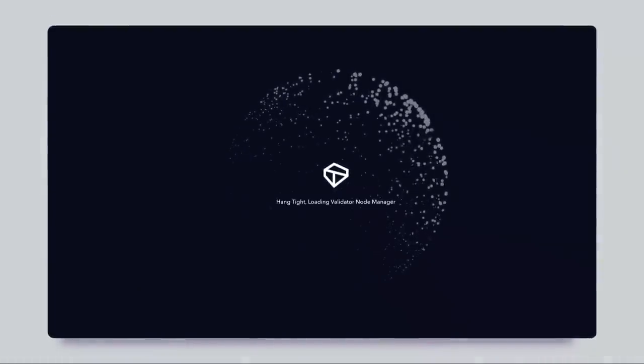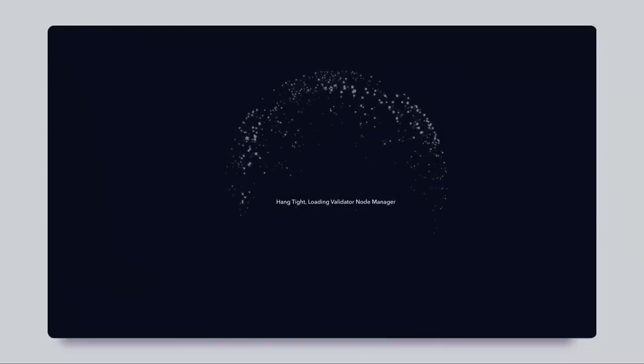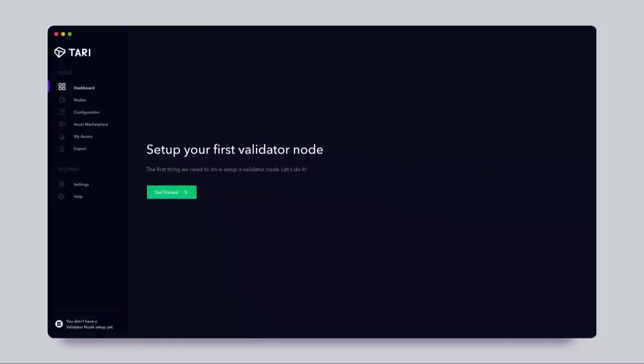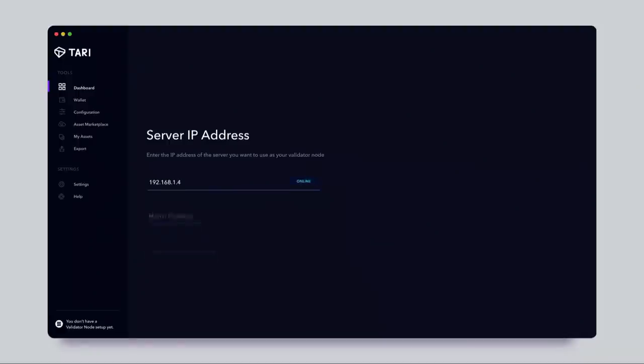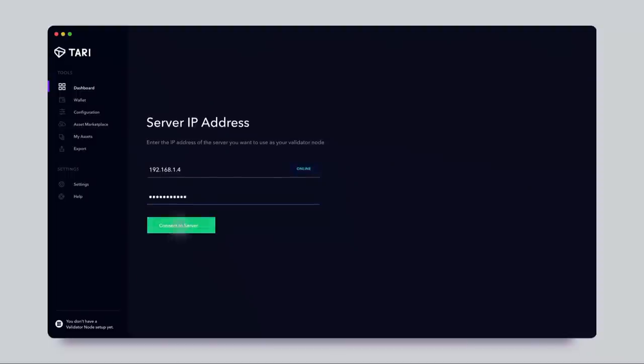We believe we can do better from a UX perspective, even for power tools. I want to walk through a little video clip of a design we're playing around with for Tari — specifically of a validator node. A validator node in Tari is like a Dash masternode: you run it, lock up some Tari, and you participate in digital asset validator pools. You perform certain validation actions, and because you act as a validator, you get paid. This is all designed in conjunction with engineering — not just a designer thinking it looks cool, but actual software engineers and researchers validating what's feasible.